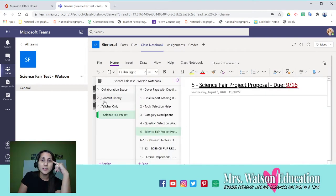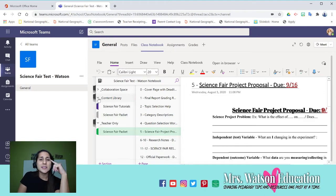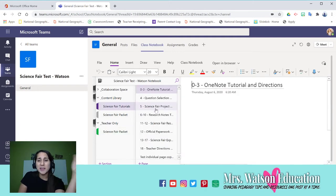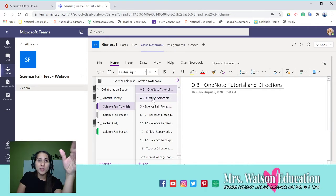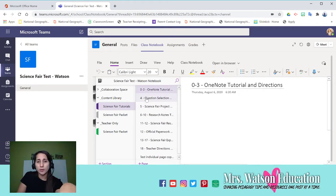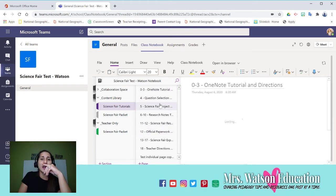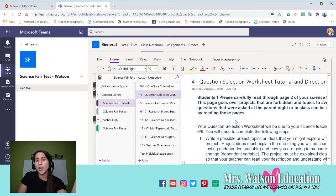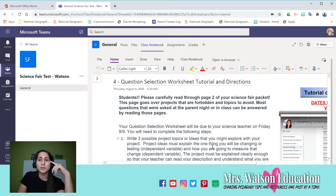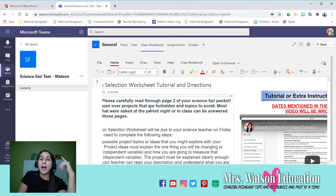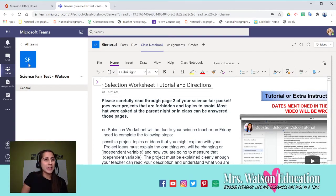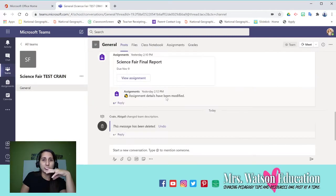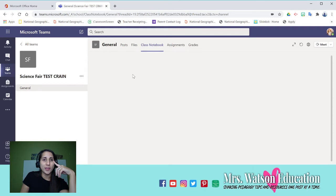What I decided to do, because I wasn't going to use the content library as much, is for all of my tutorials, I went ahead and instead of making them subpages, I just put them in the content library. And once again, I ordered them by number, so all my tutorials are numbered so I could sort them if I need to very quickly.